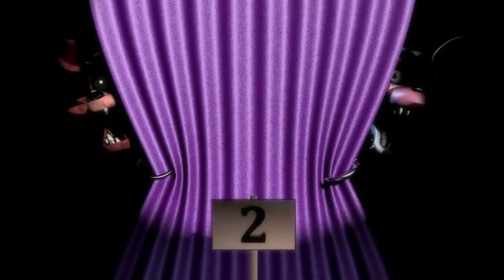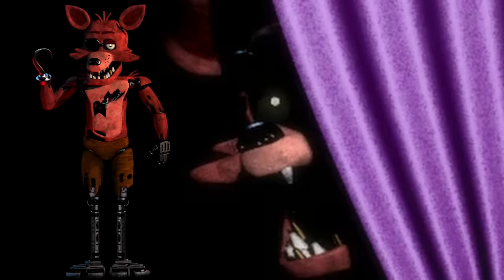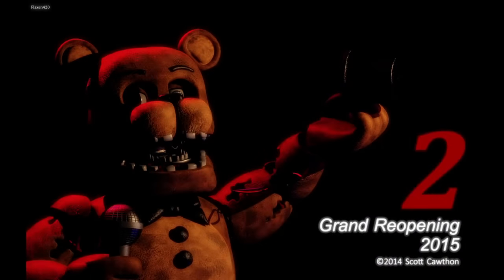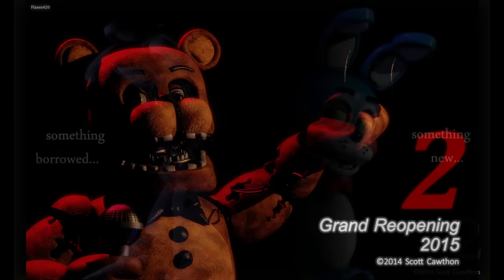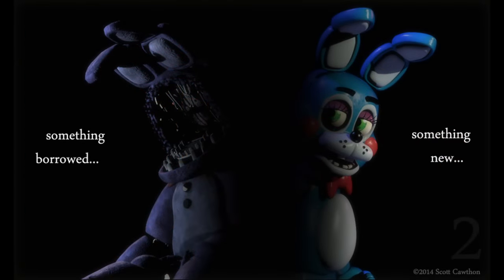This teaser image that depicts Mangle and Foxy has a lot worth talking about. The Foxy model used here is not the same model that makes it into the final game — it appears to be the model used in the first game. I'm not sure what this implies because this was not the first teaser, so Scott had most definitely already decided to use slightly different designs for the Withered animatronics. My hypothesis is that Withered Foxy's model was just not done yet.